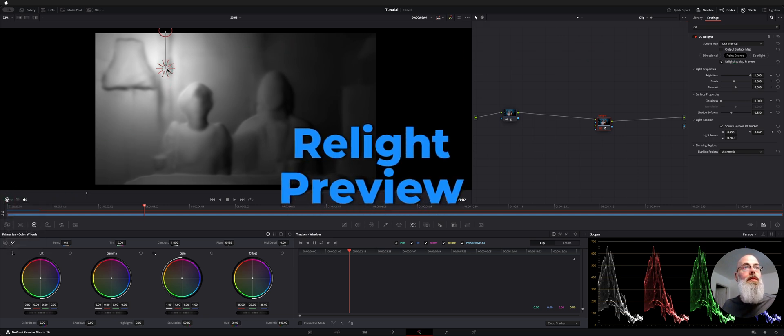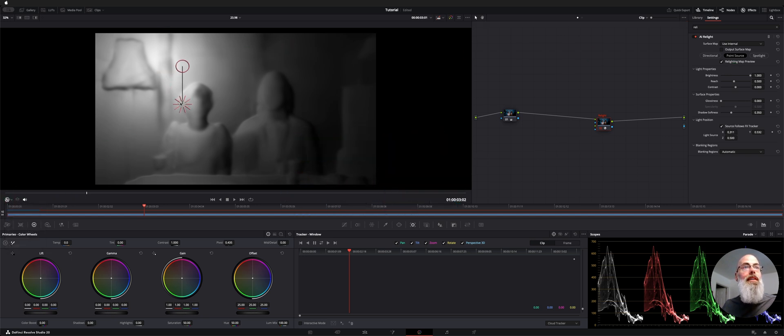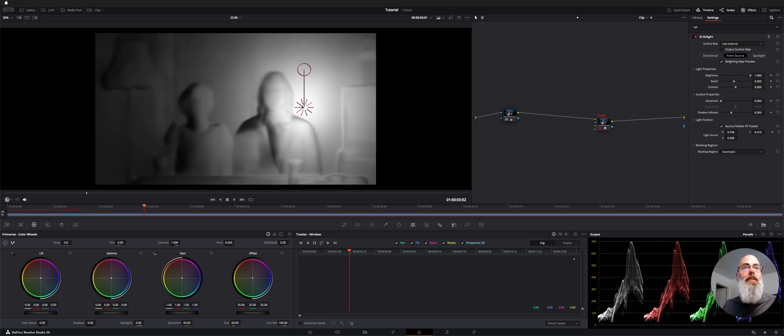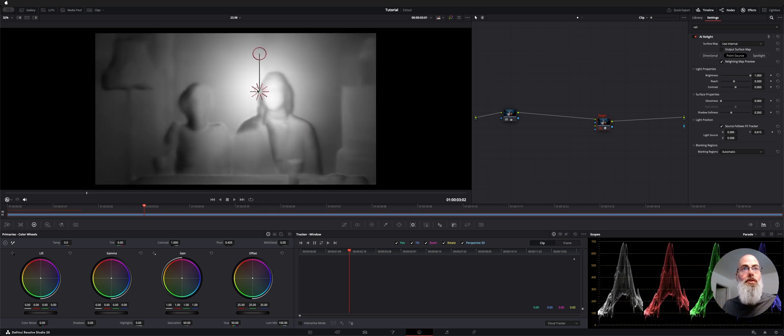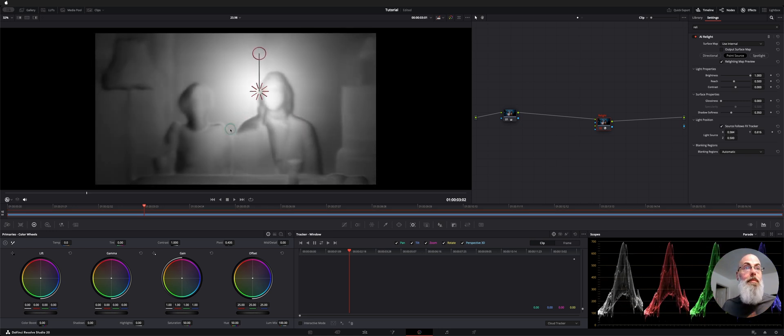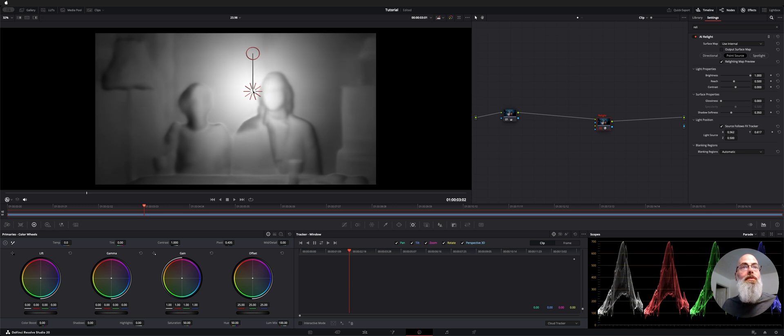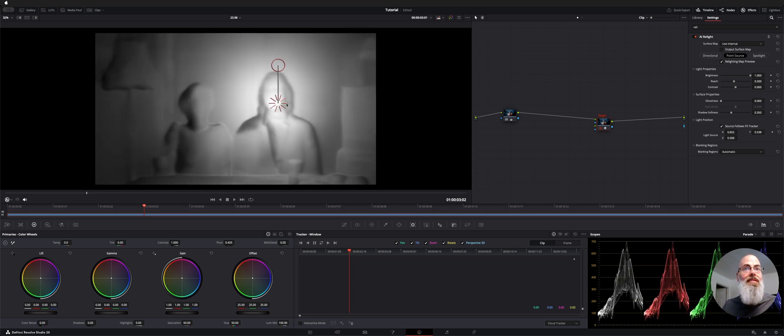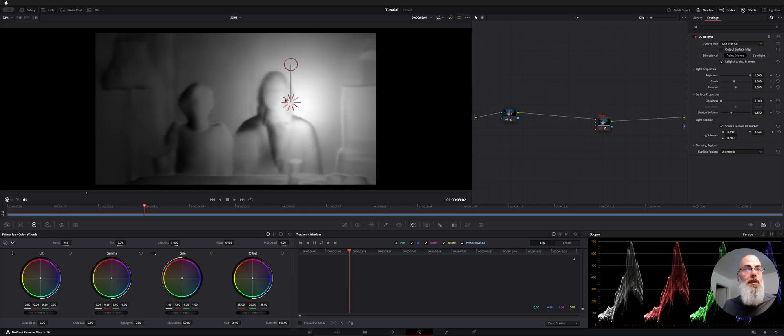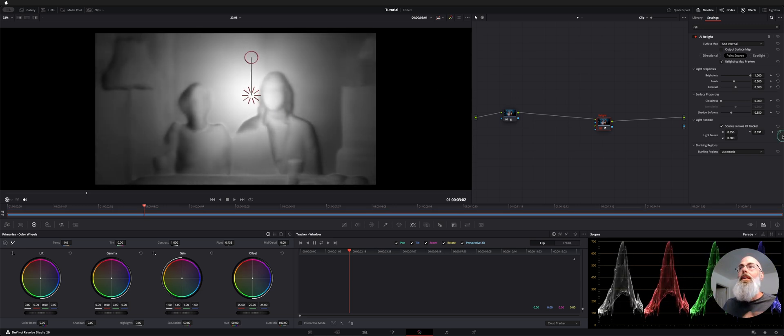So if you grab it here you can kind of move it around and this is showing you what the depth map is interpreting as far and near and where the shadows are going to be.